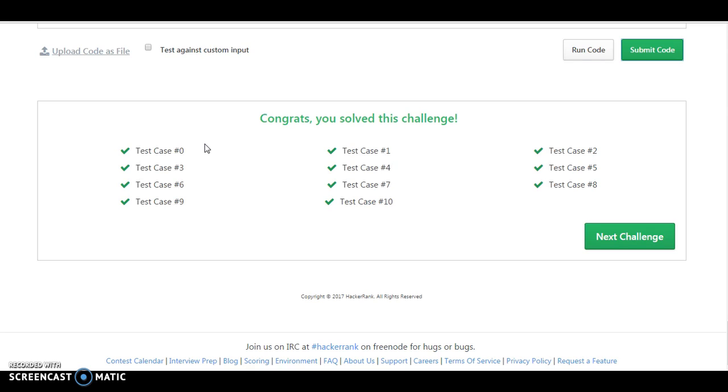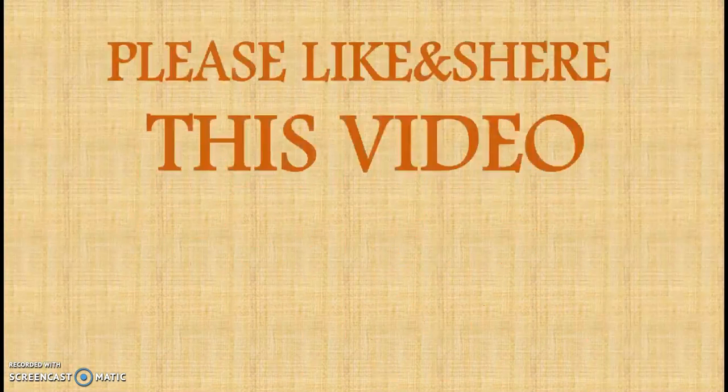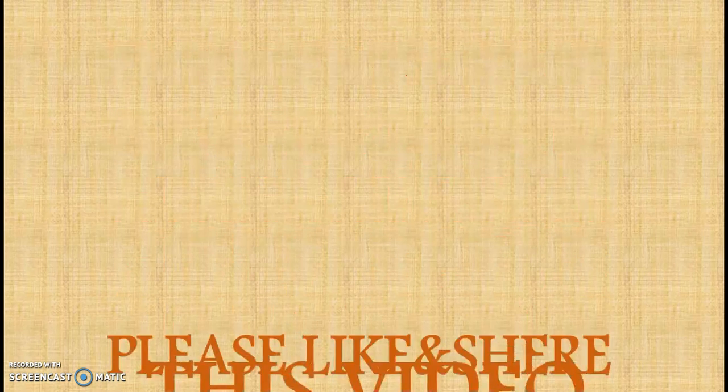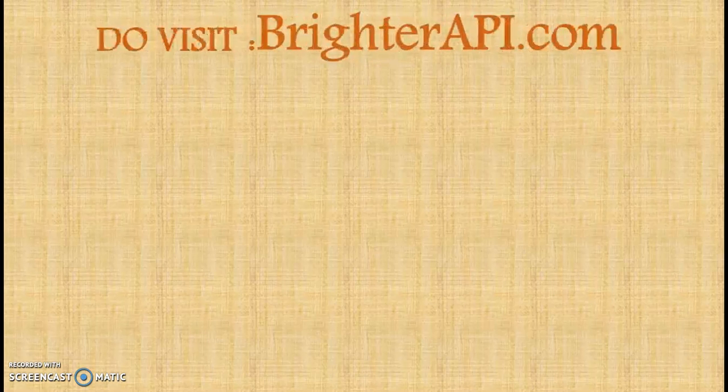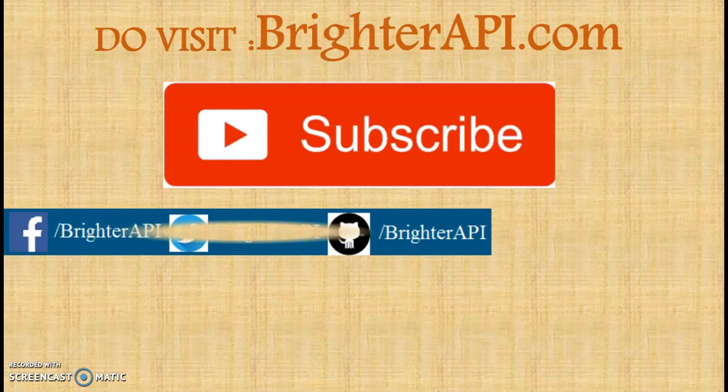We have passed all the test cases! Congratulations guys, we have passed all the test cases. Thank you very much for watching this video. Do visit our BrighterAPI.com. Please do like and subscribe to our YouTube channel youtube.com/BrighterAPI. You can also clone our HackerRank repository on GitHub. Please do visit, and if you want to write any blog or provide any solution, you can also comment on the YouTube channel or you can also reach us at support@BrighterAPI.com. Keep in touch. Thank you very much guys, thank you for watching my video.